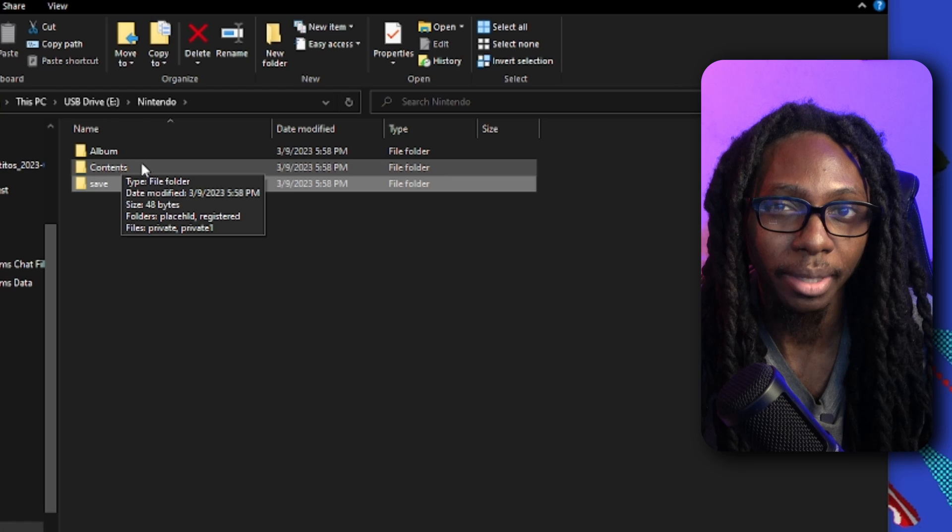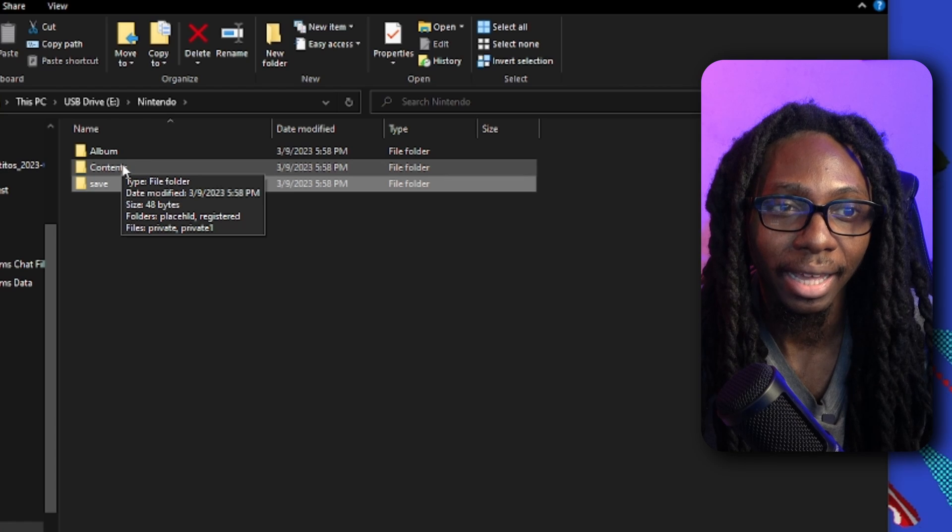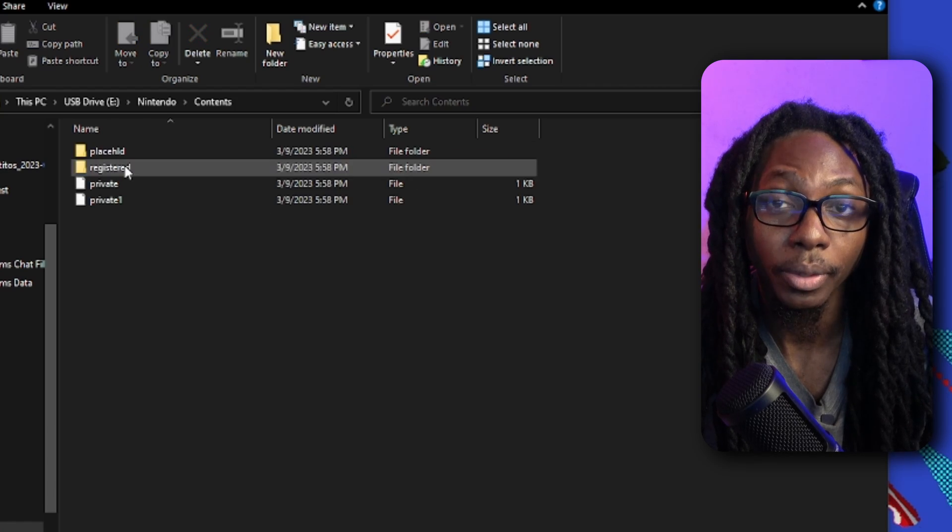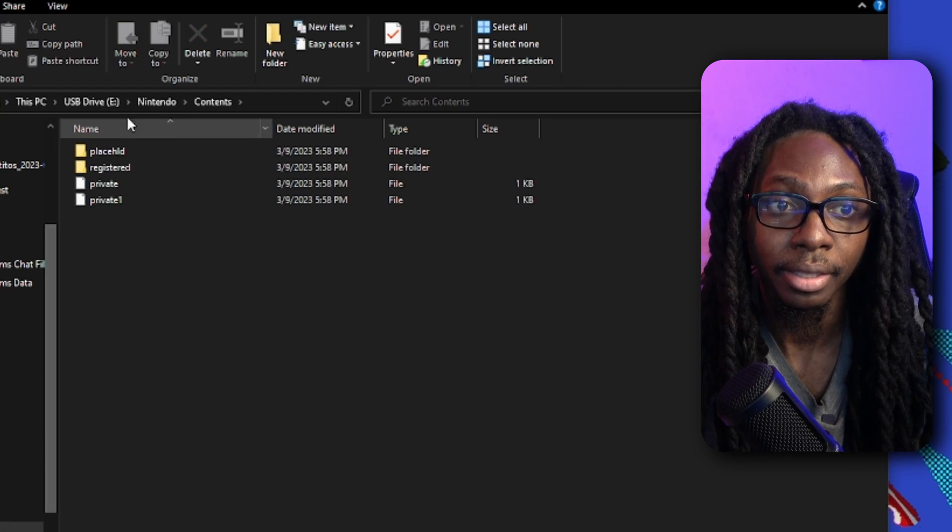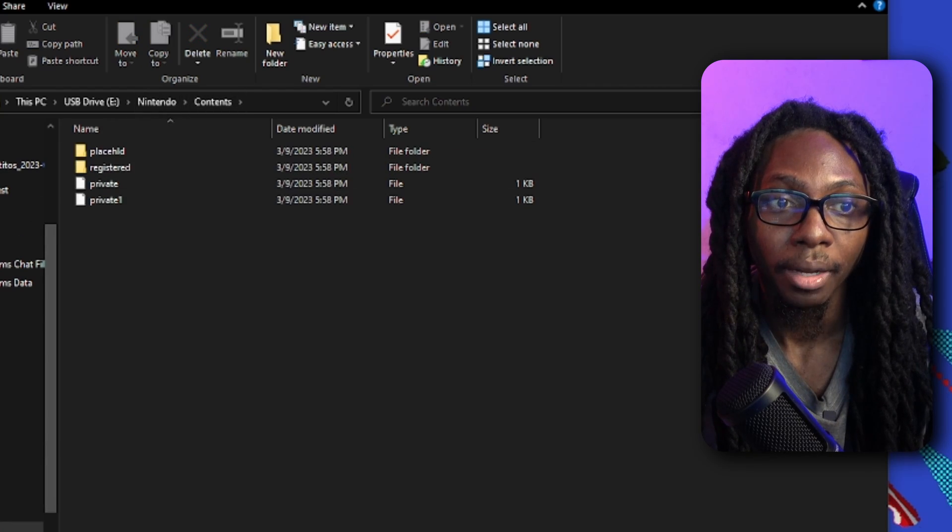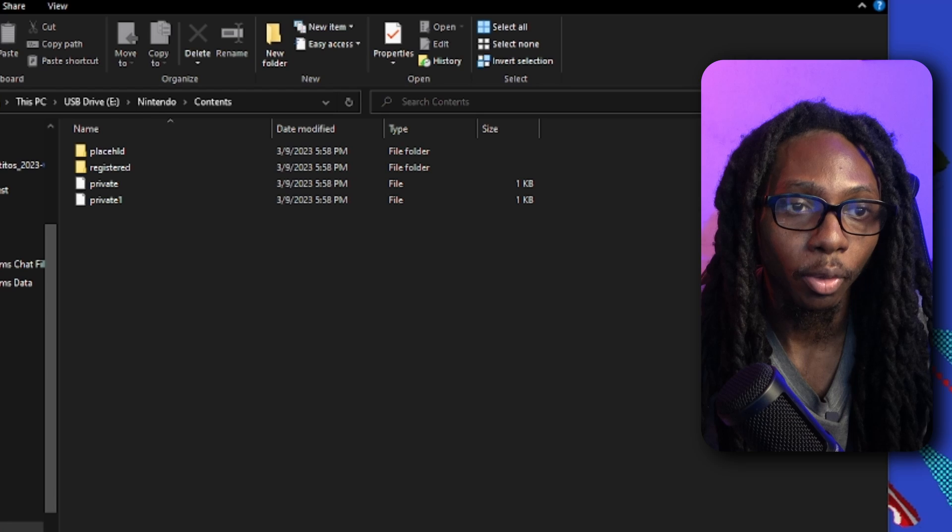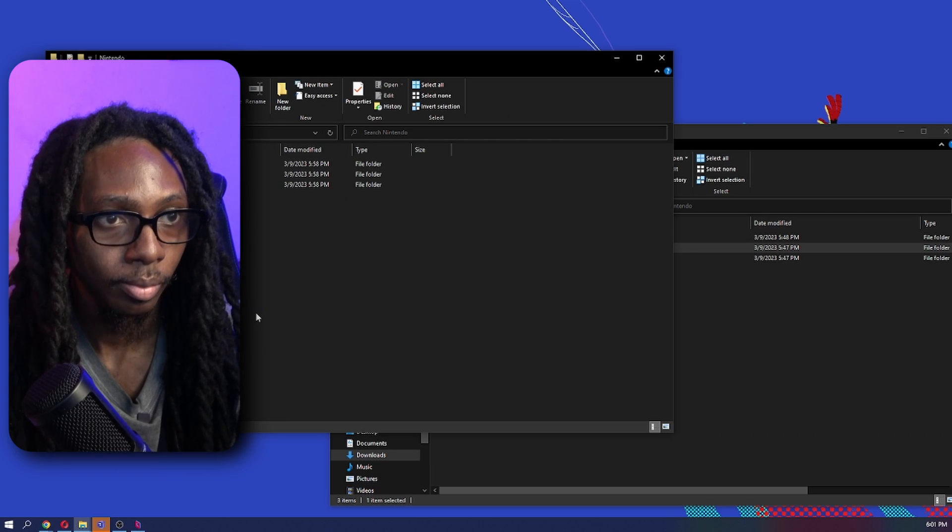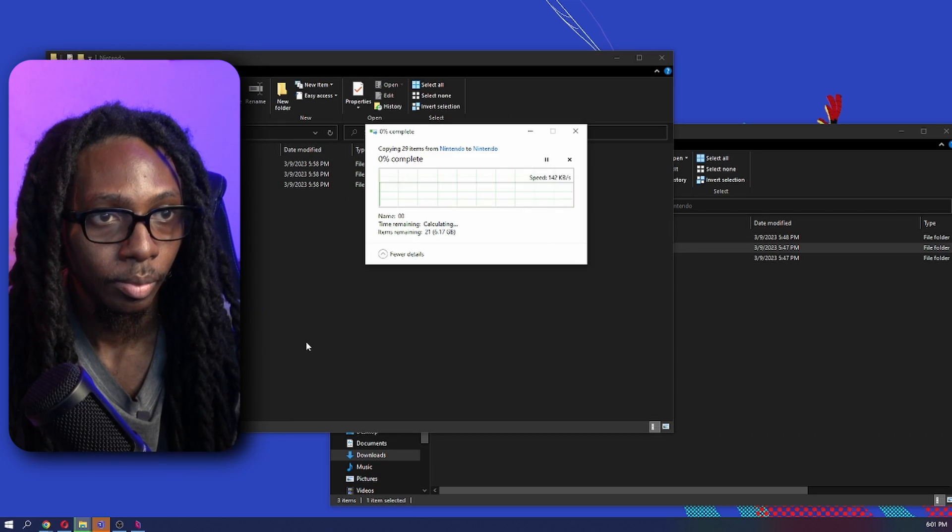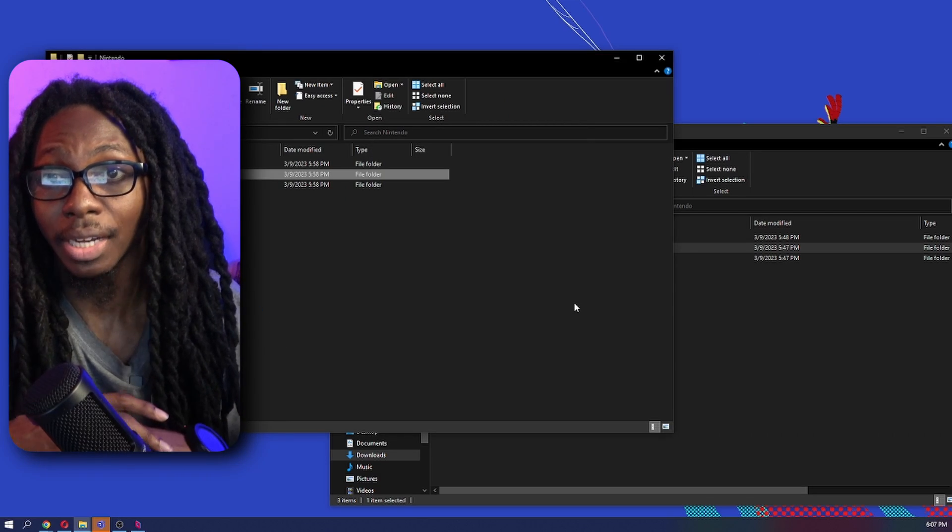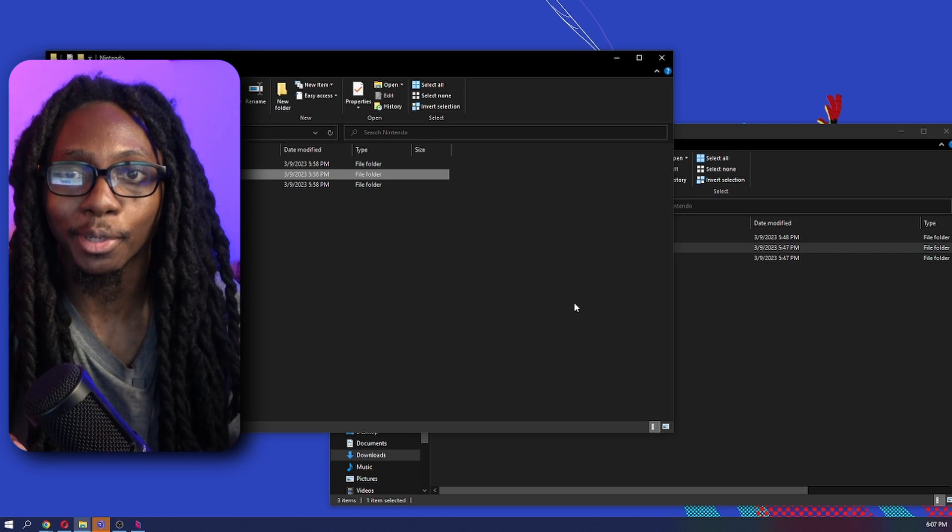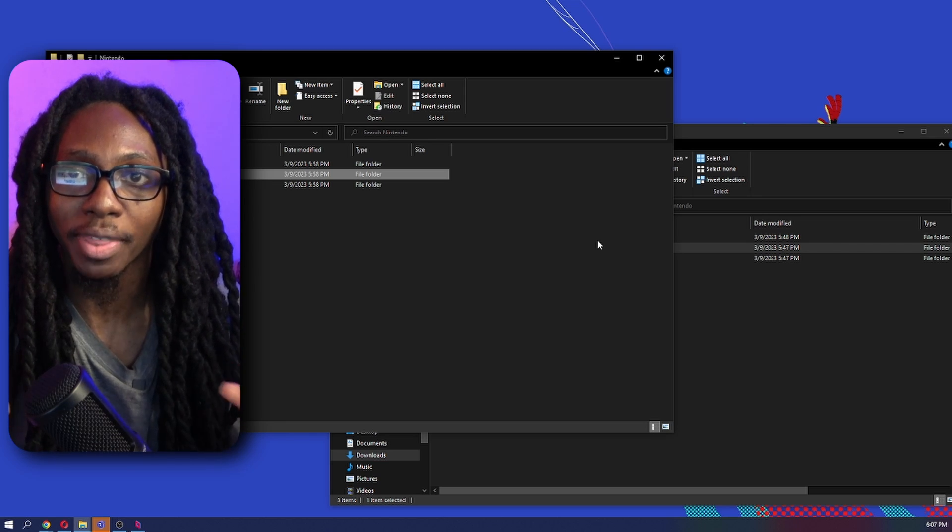So since I only care about the games that I had, I am going to go ahead and just drop in the folders from the Contents. Okay, so we finished actually copying all the files, and now we're going to try and bring over that micro SD card into our Nintendo Switch.